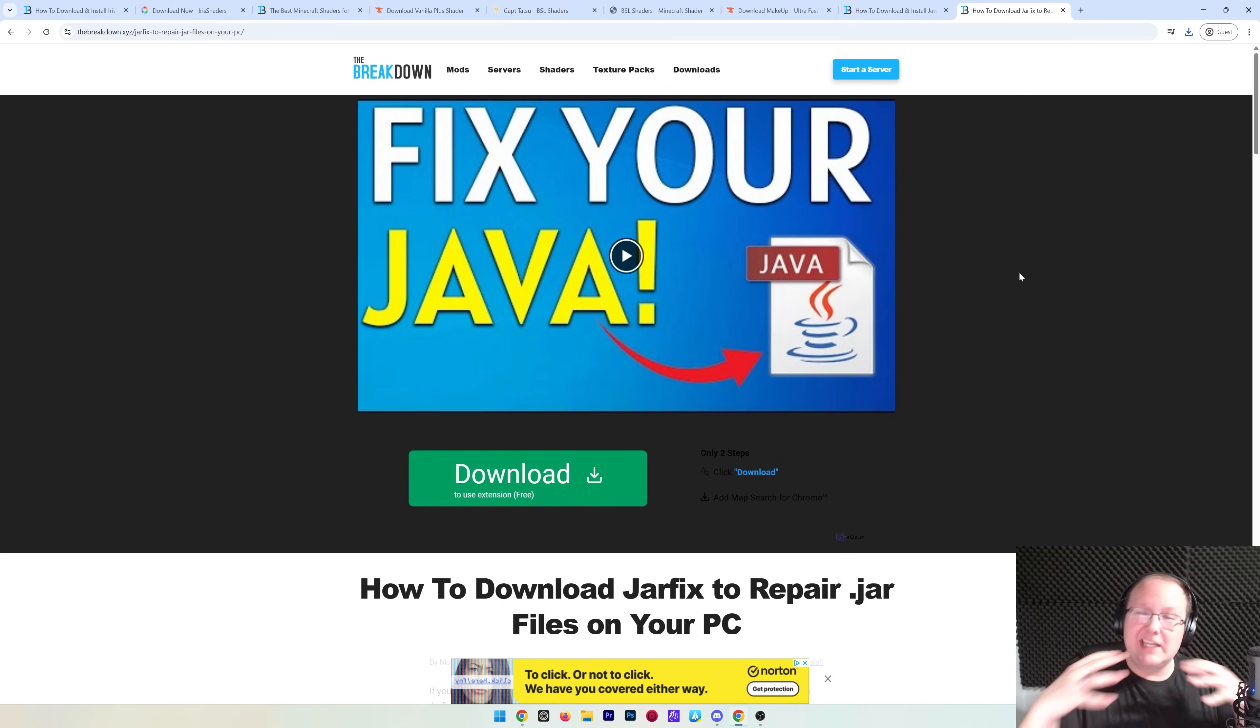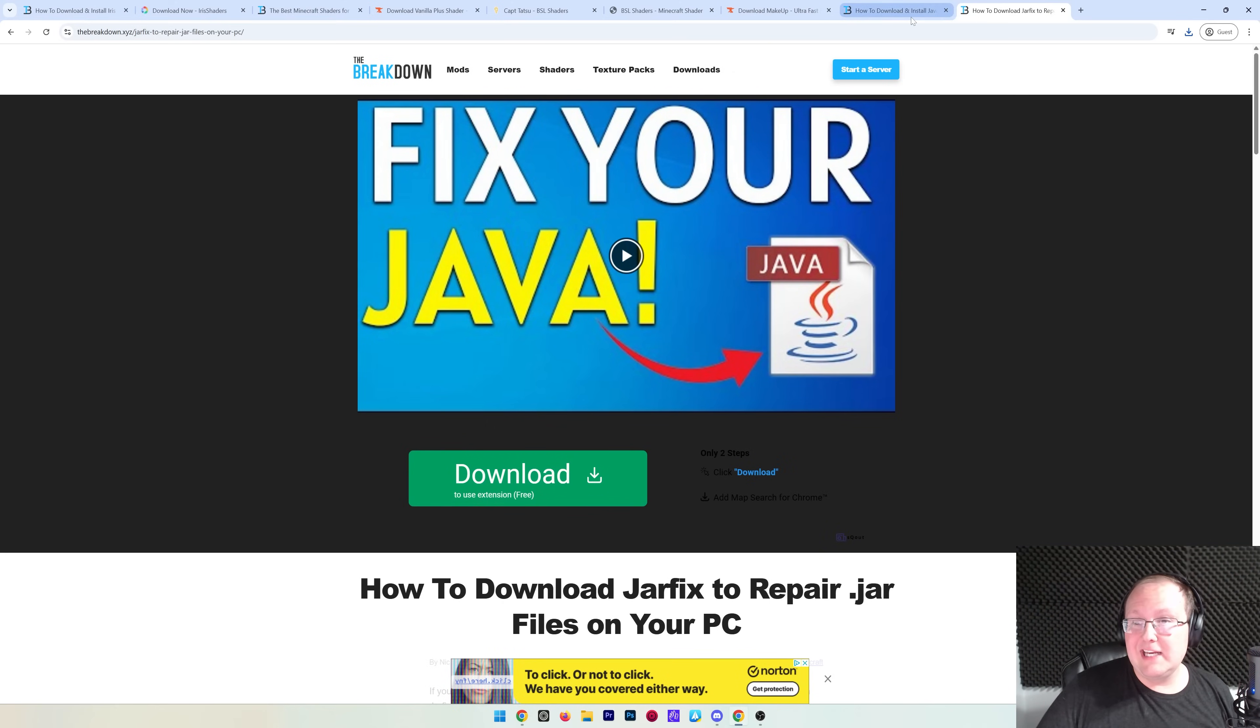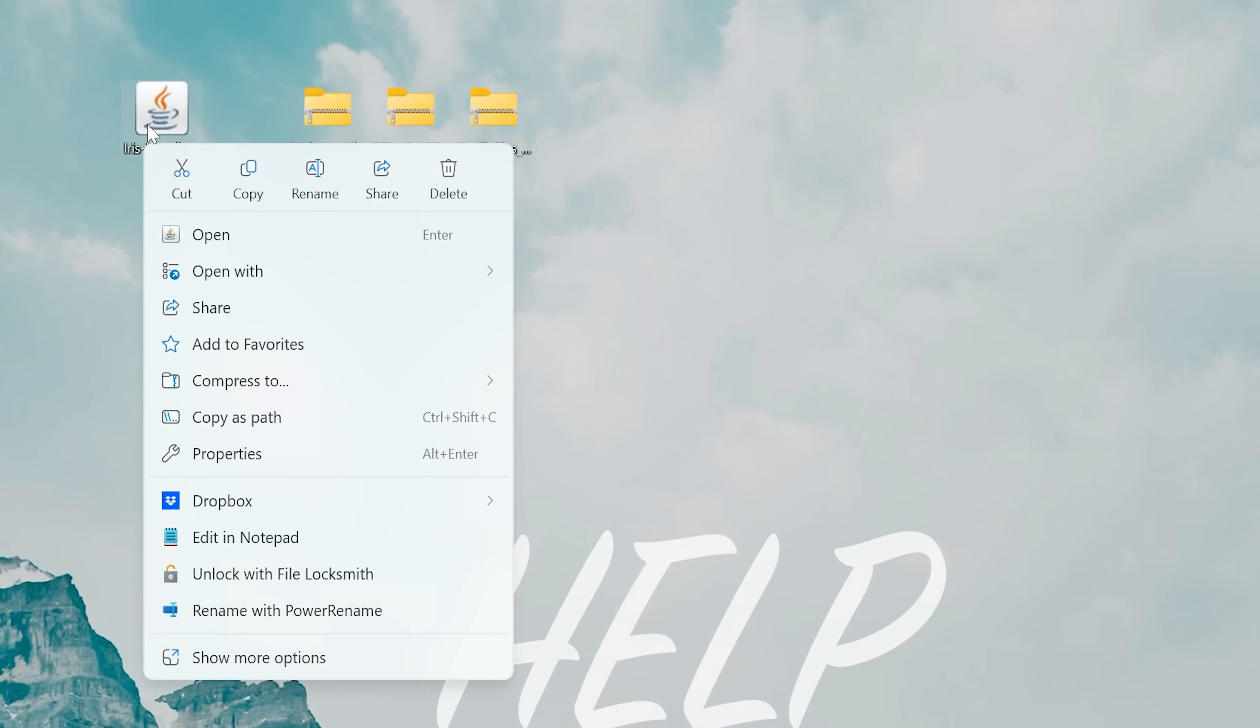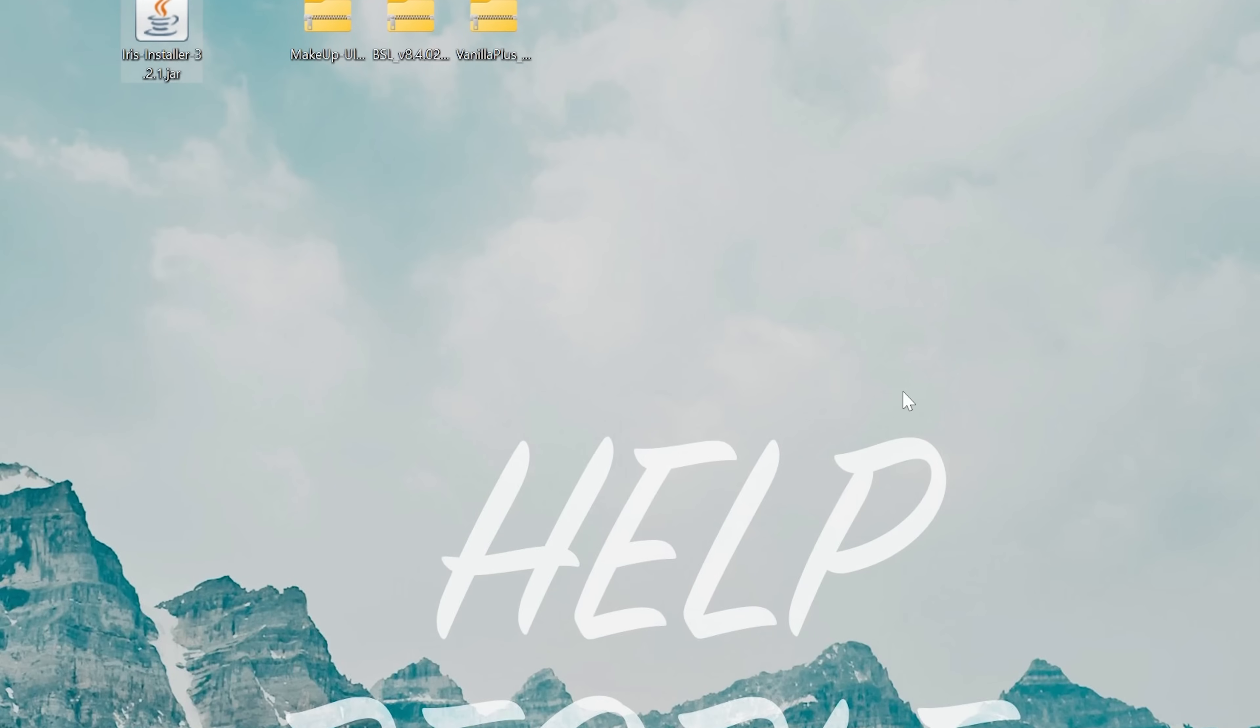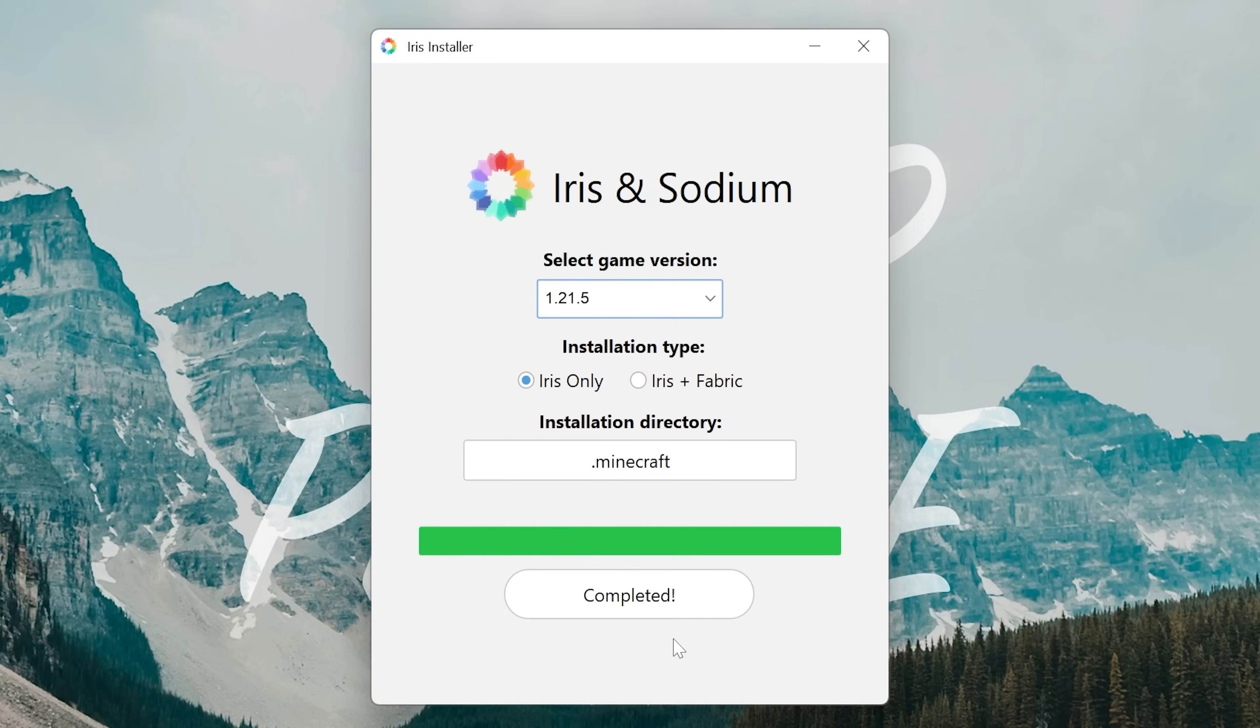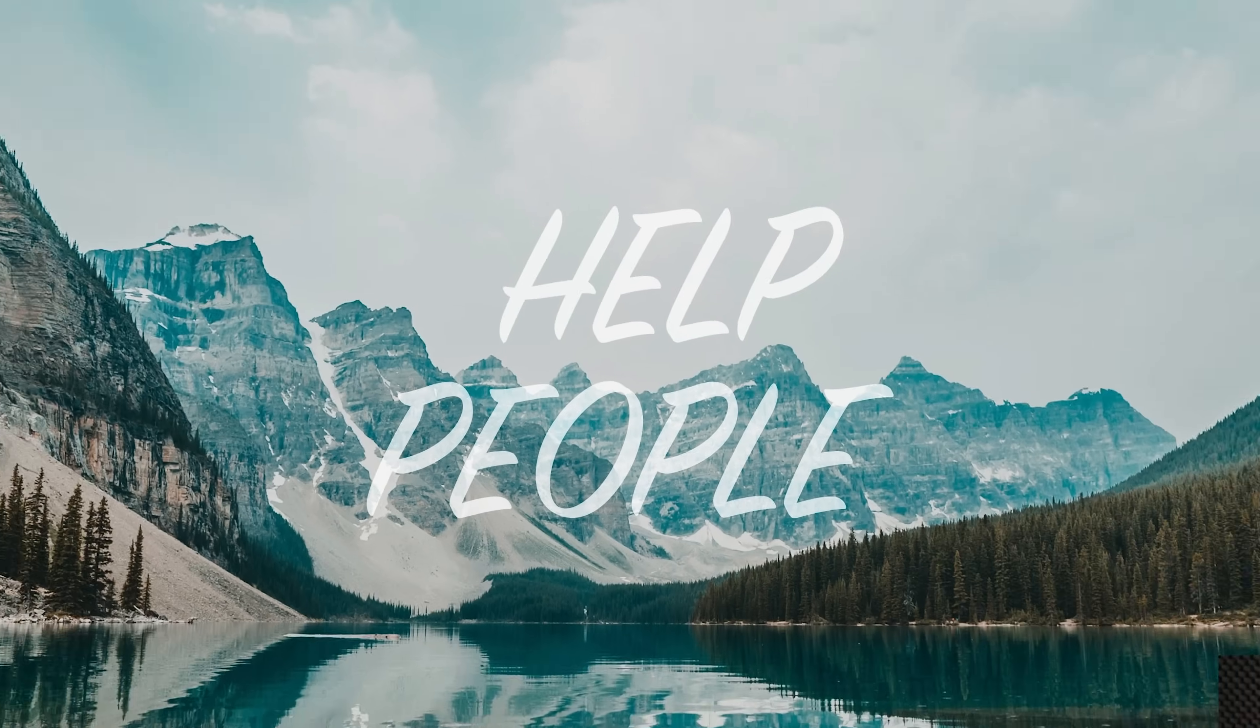We also have the JAR fix—this will take the JAR files like Iris Shaders and link them back to Java. But first you need to get Java 21, then run the JAR fix. Now we can go ahead and minimize our browser and again open the Iris installer with right-click, Open With Java. Once this is open, it's actually really easy—just click Iris Only and click Install. There you go, it's now completed, it's installed, you're good to go. We can close out of the Iris installer and actually delete it from our desktop.